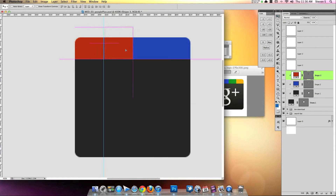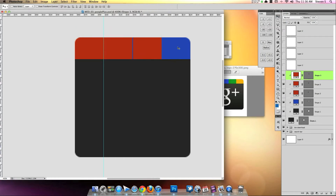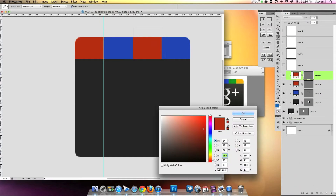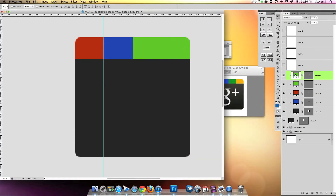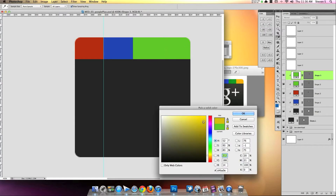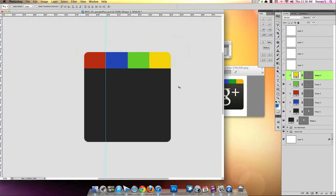We're going to make this first stripe red — very nice. Then I'm going to duplicate it by holding Alt+Shift, and duplicate it again. Delete this one and make the next one green. Good enough. Duplicate it again, bring it to the side, and make this one yellow. Beautiful. So now as you can see, the whole top section is finished.